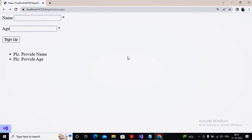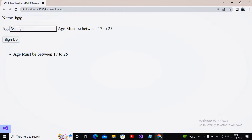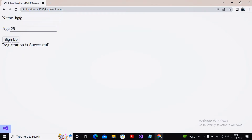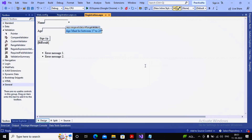Welcome students. In the last video we had seen two validators: the required field validator and the range validator. When putting a value properly, the registration is successful — values between 25 and 70 are accepted, including the endpoints. In this video we will work with the next validator named the compare validator.